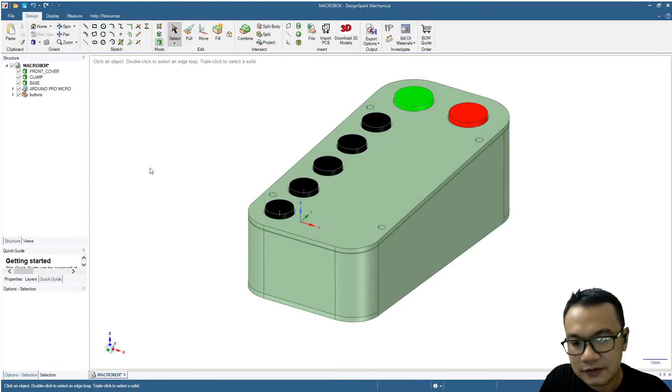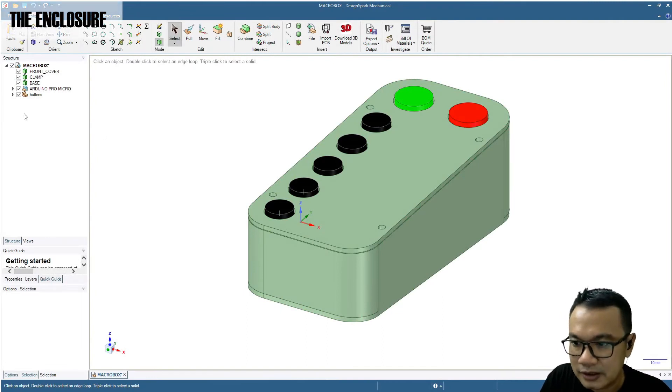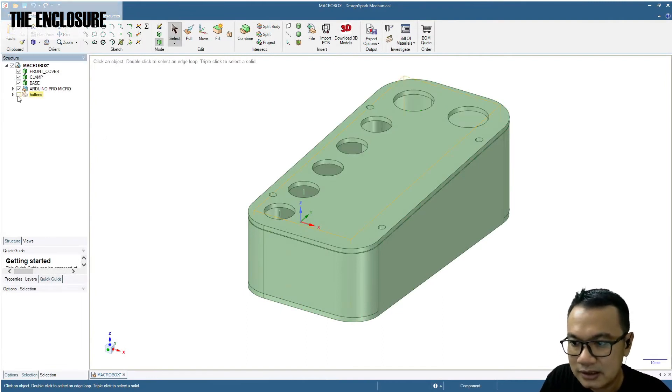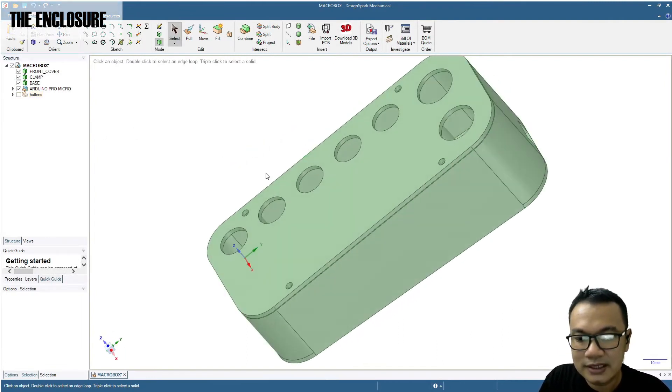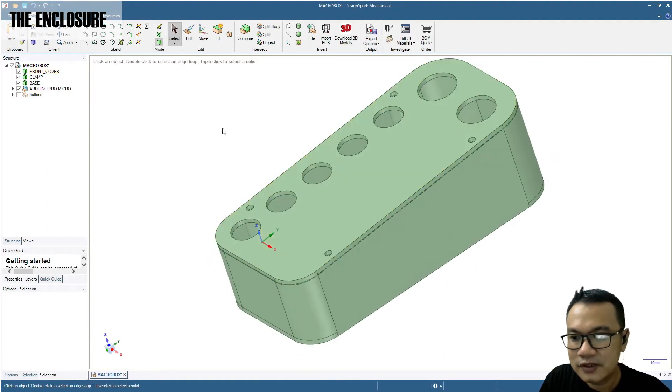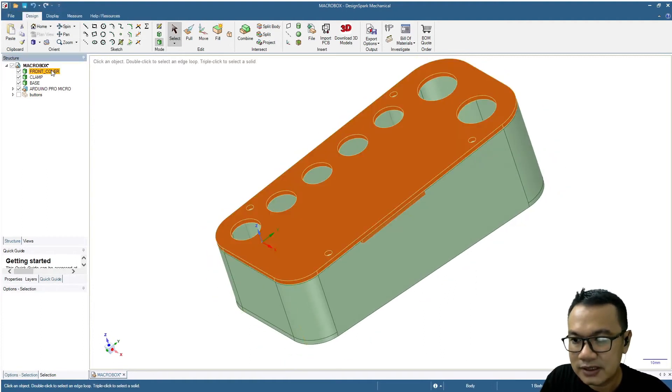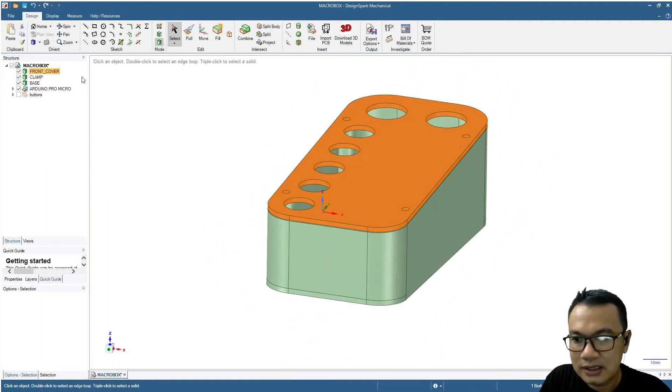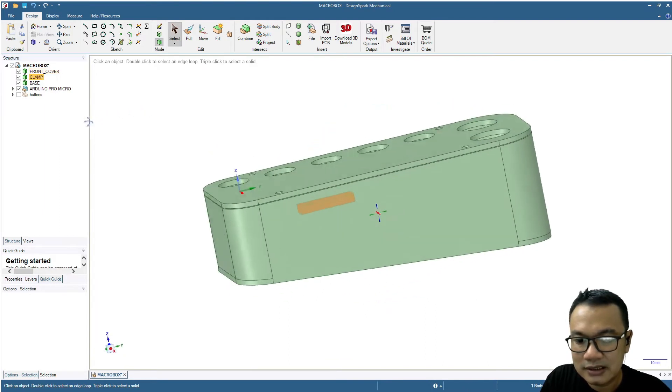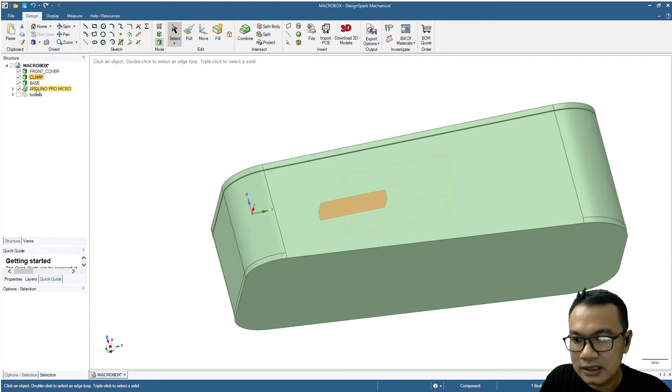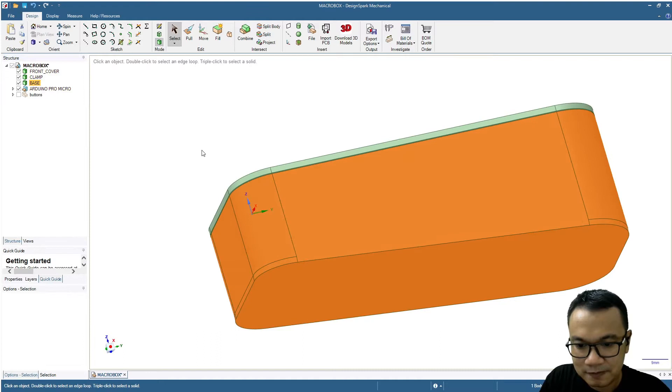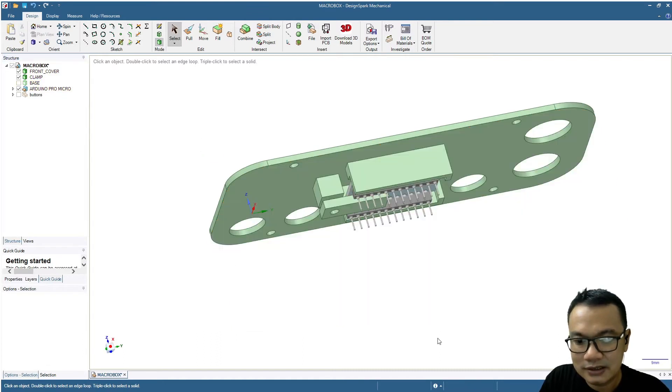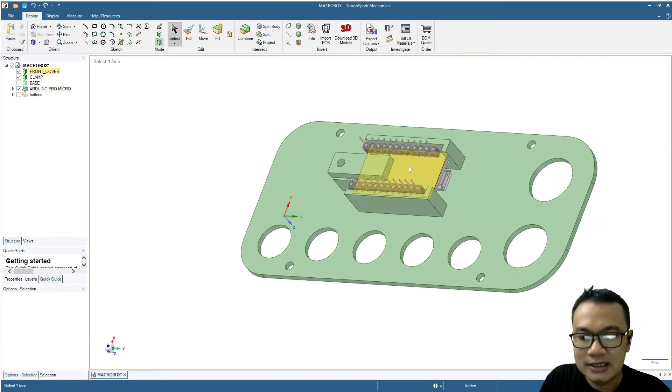This is the design of the enclosure. It looks like this and consists of three parts: first is the front cover, then next is the clamp inside, and then next is the base.